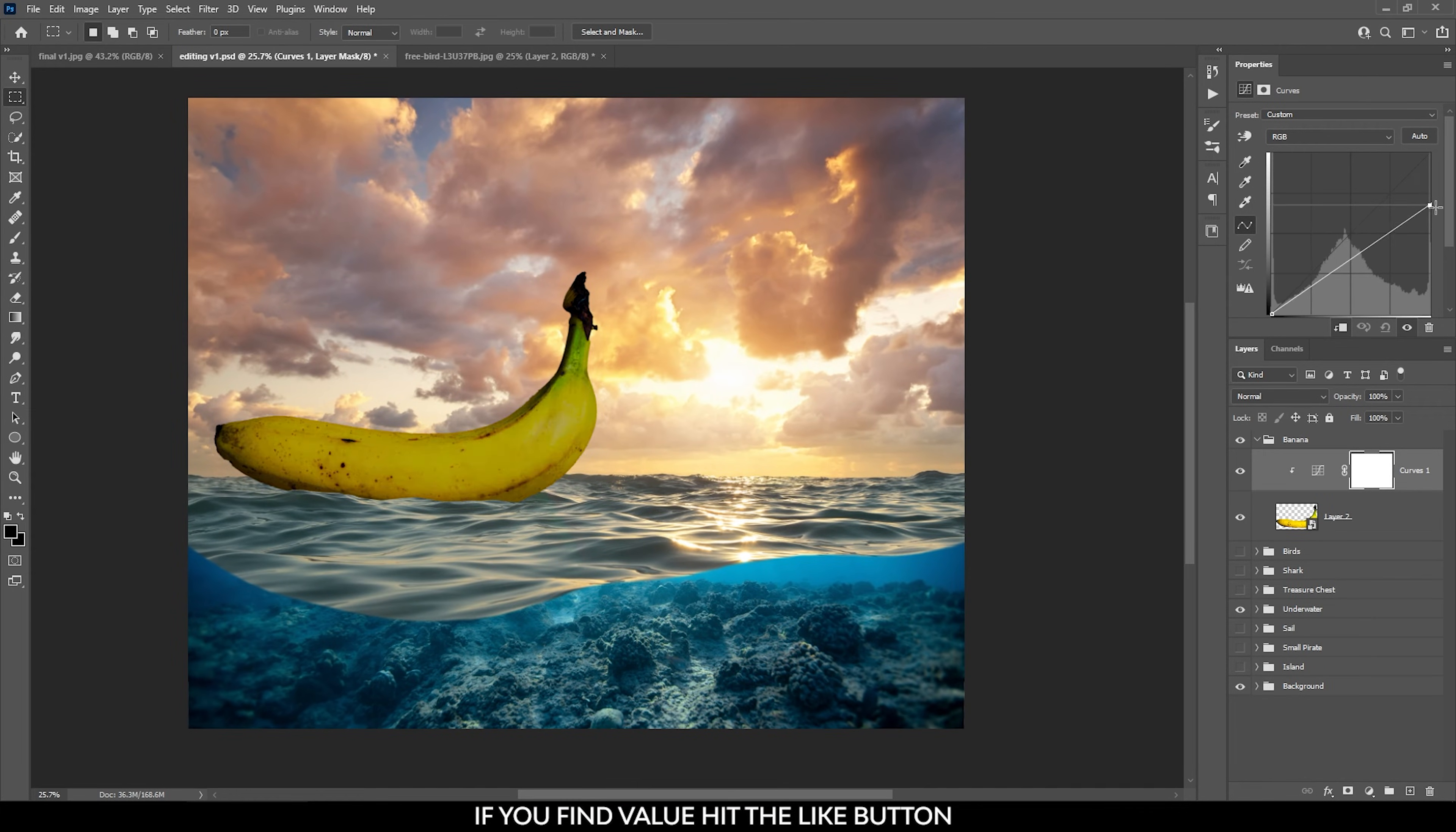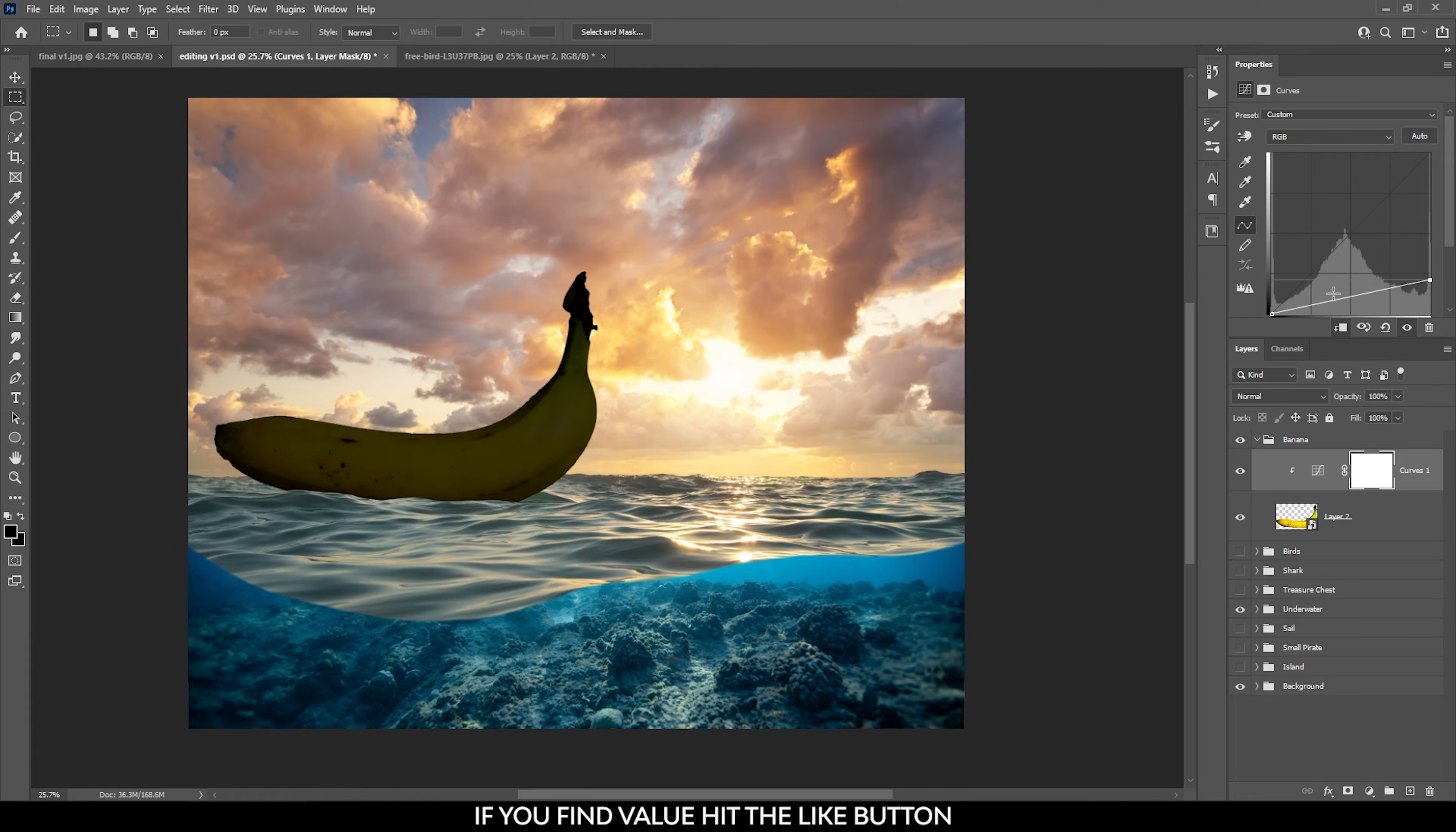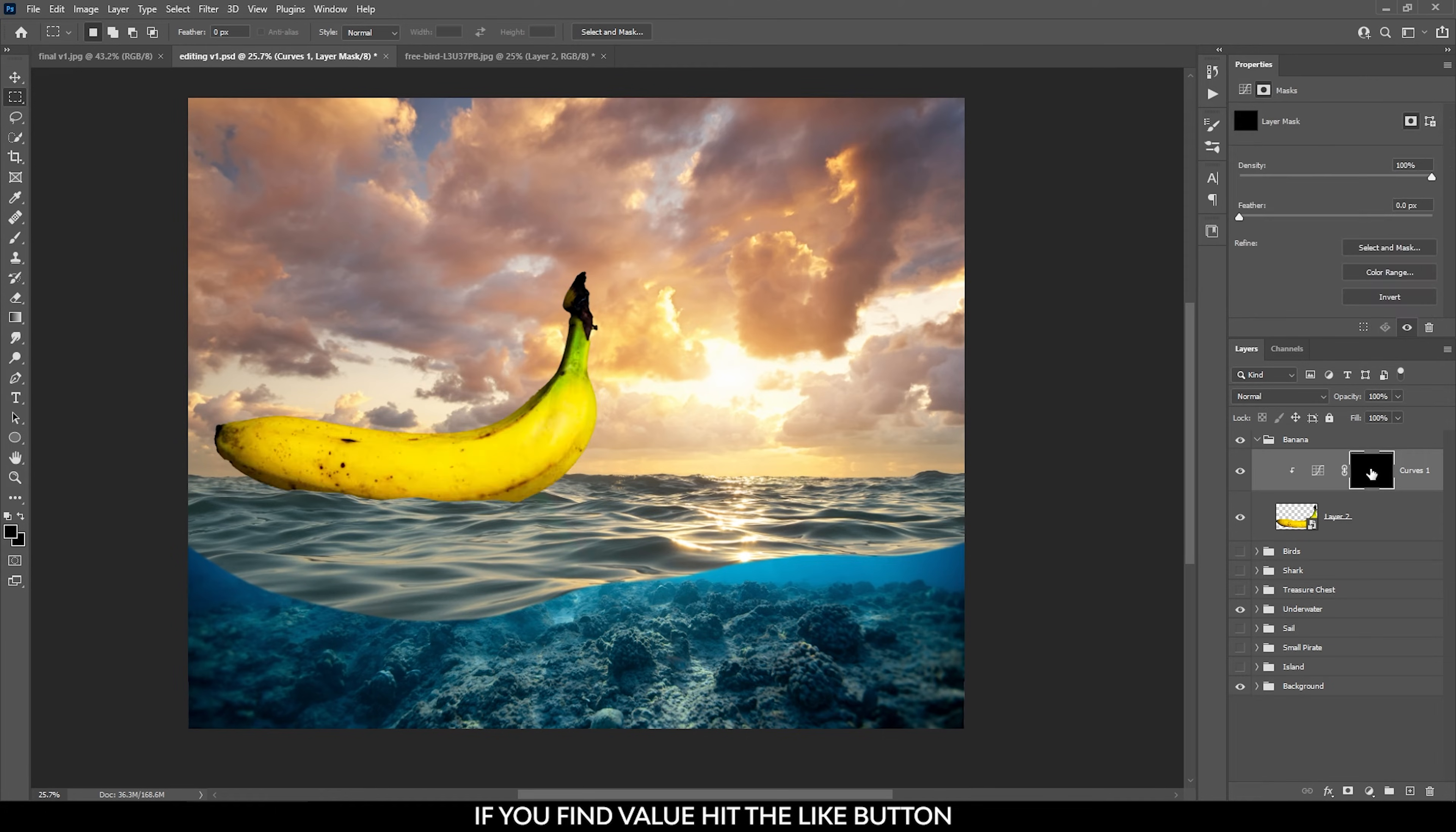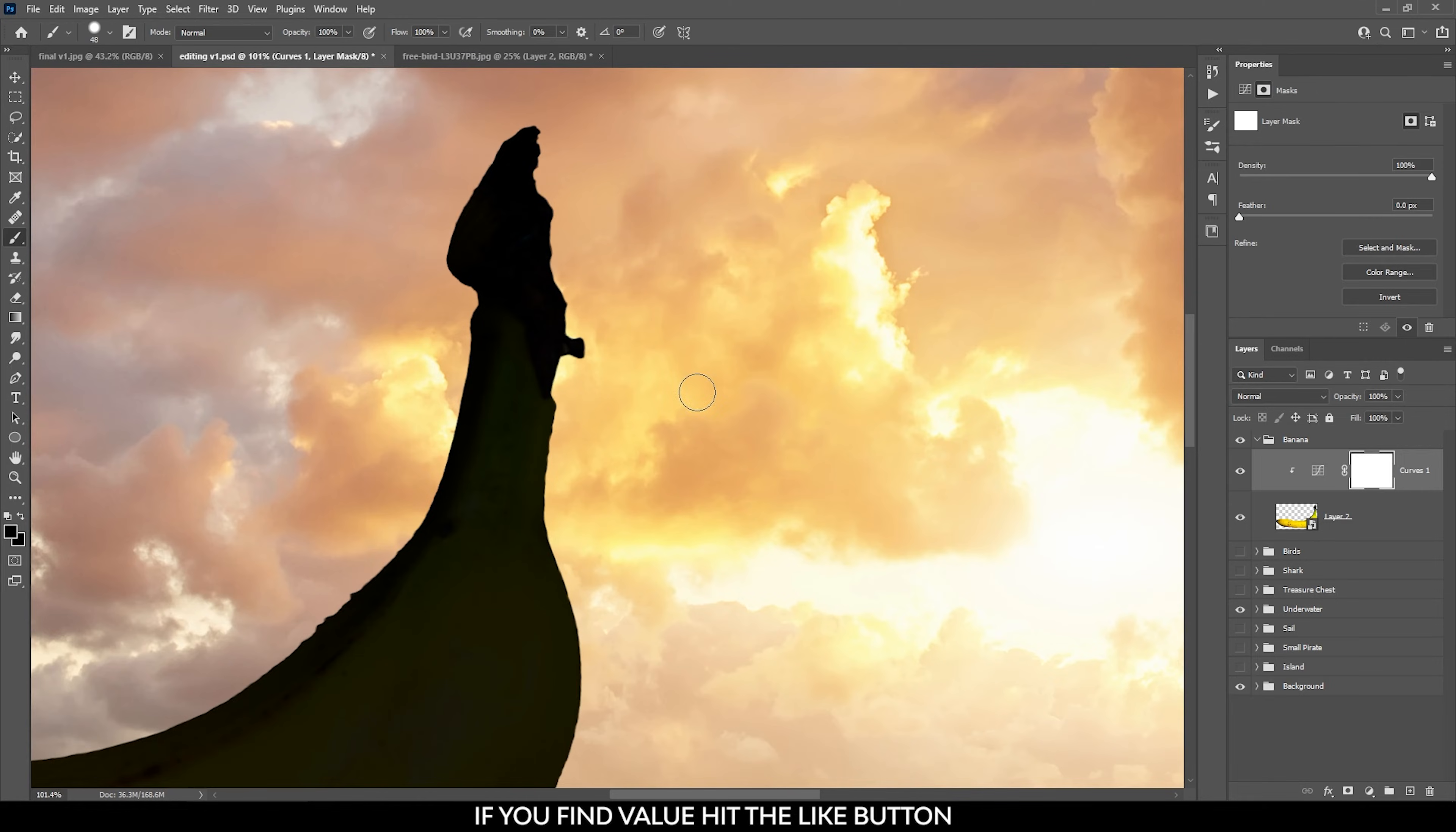In the curves panel I grab this point in the whites and bring it down to lower the overall brightness of the banana, very close to zero, very close to dark. I'm using this curves layer to create the darkest shadow values on the banana and then I grab the brush tool.